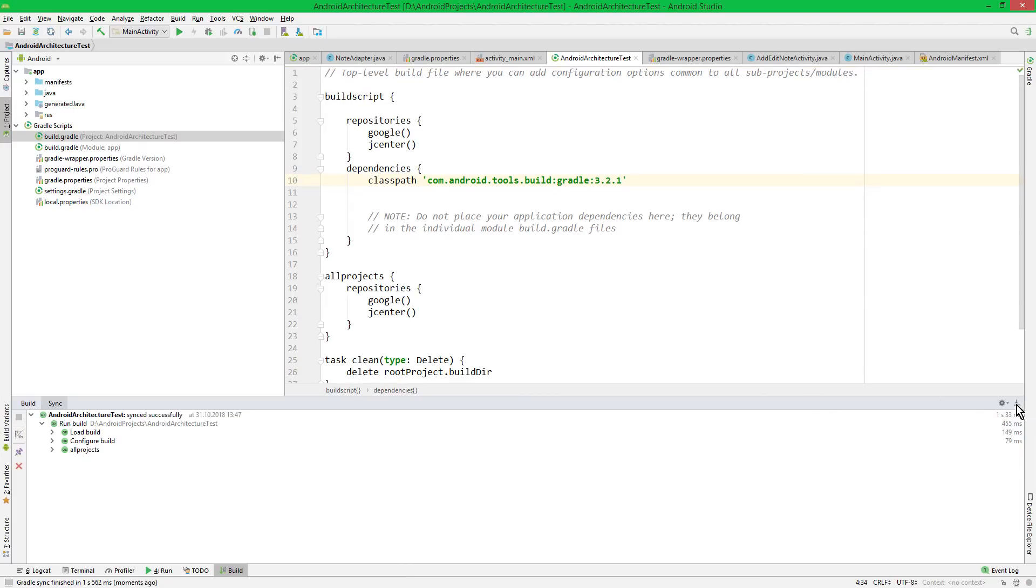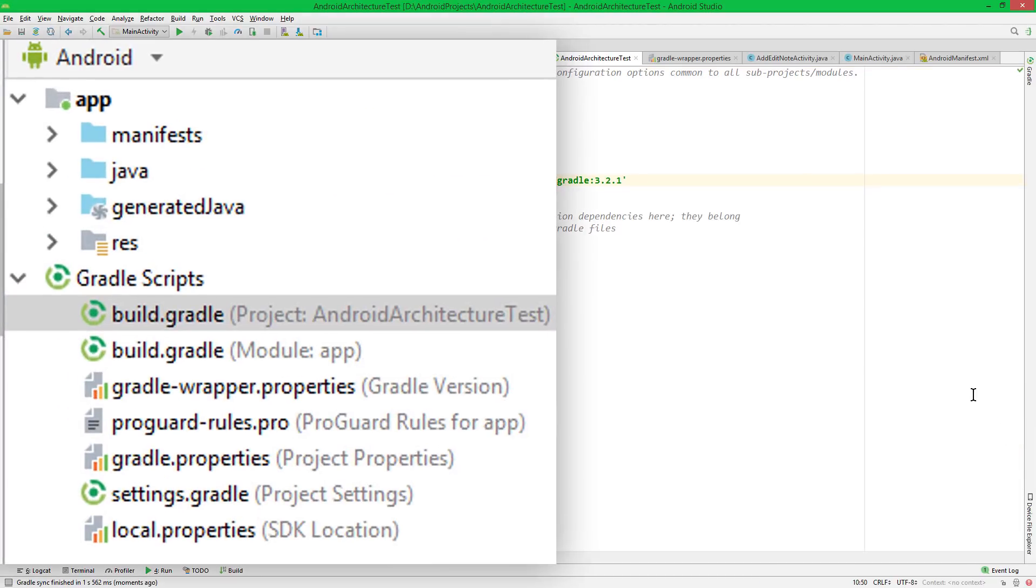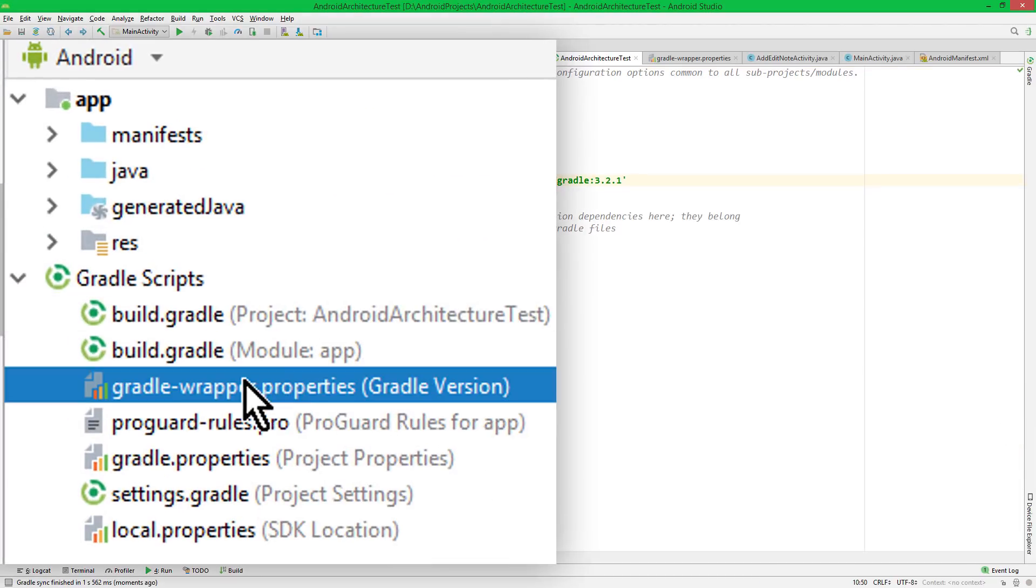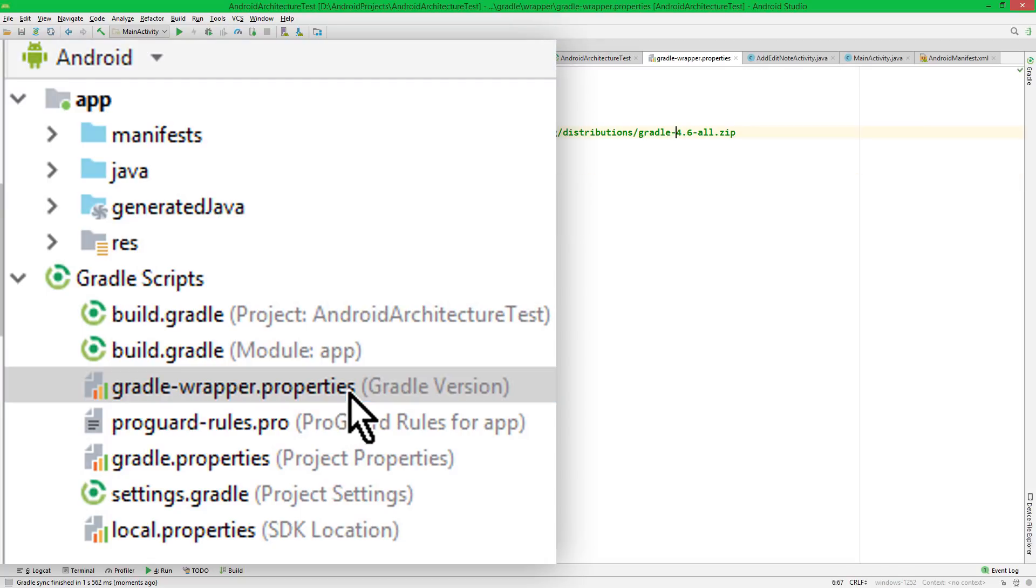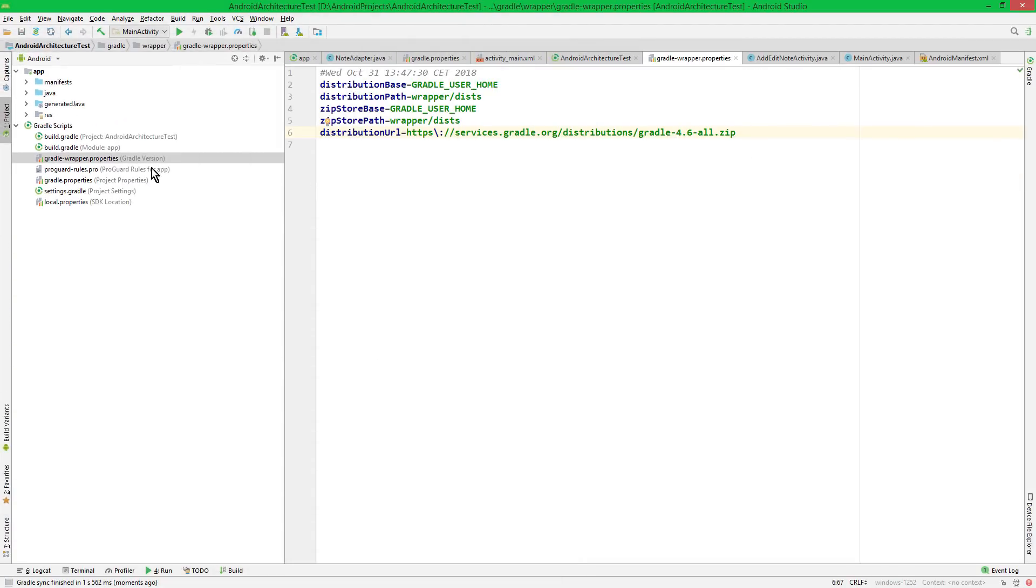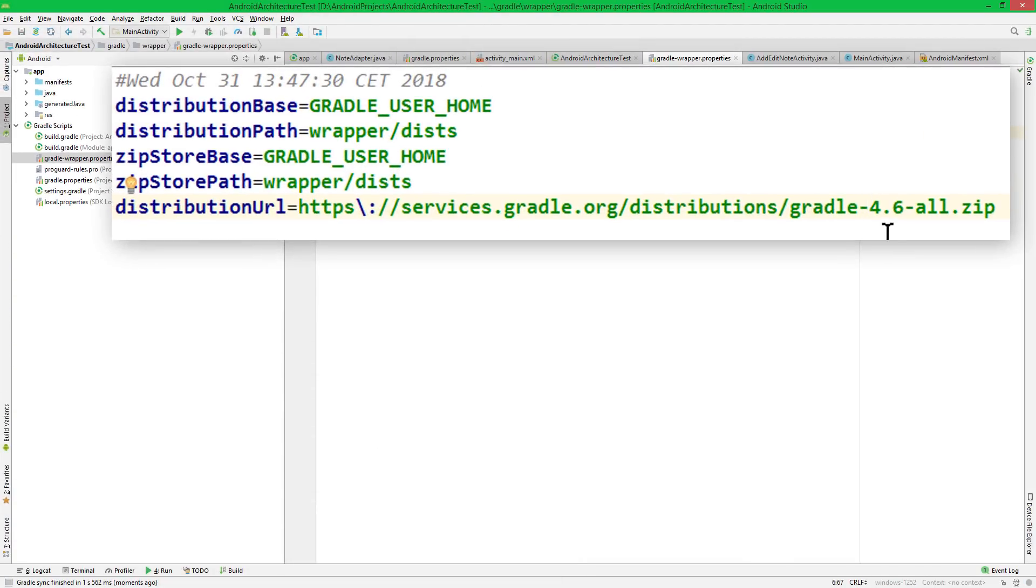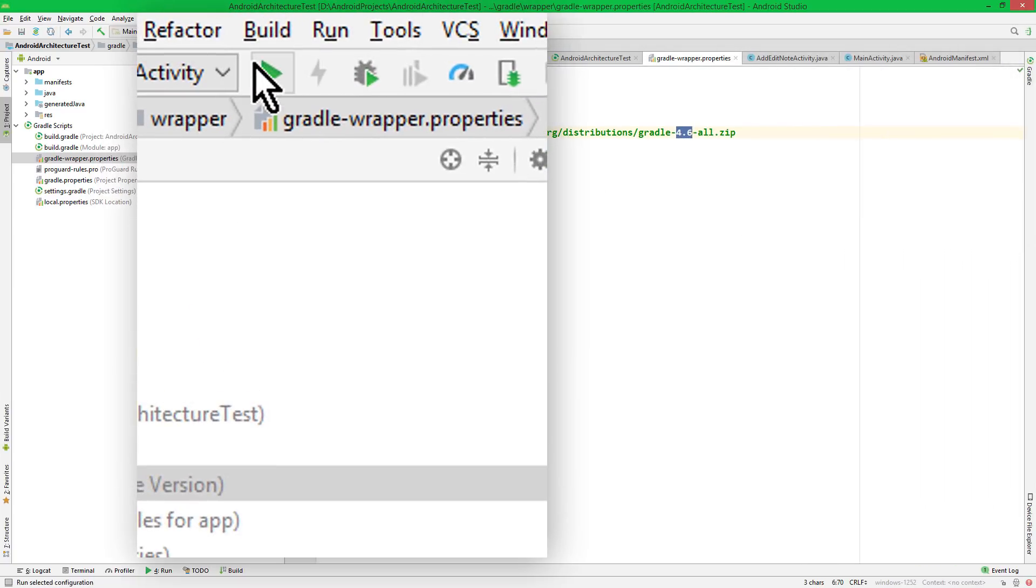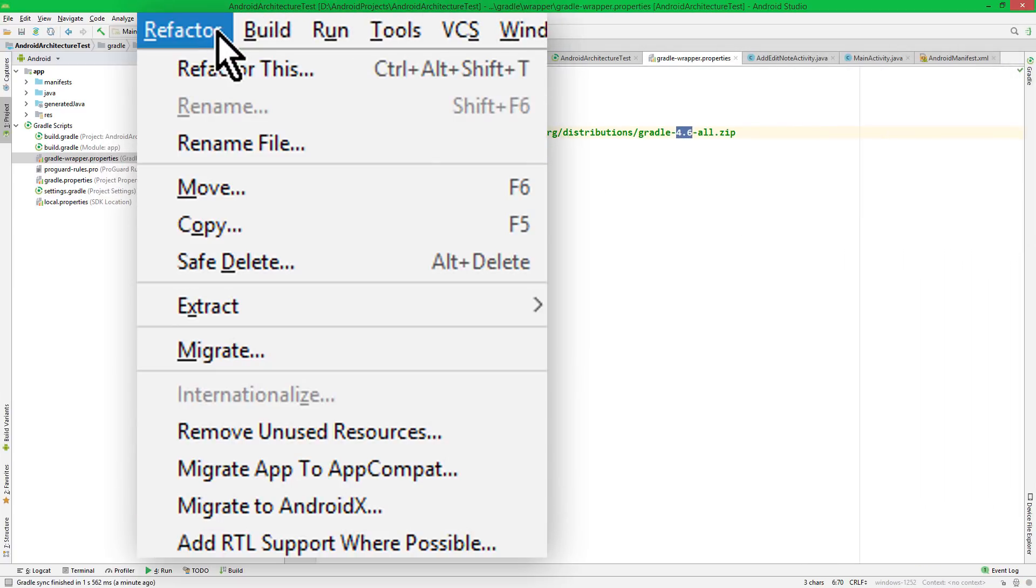Okay, and if everything went correctly, in this Gradle Wrapper properties file here, it should have updated this number here. Okay, so we fixed both our problems.